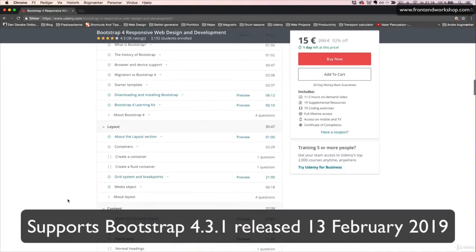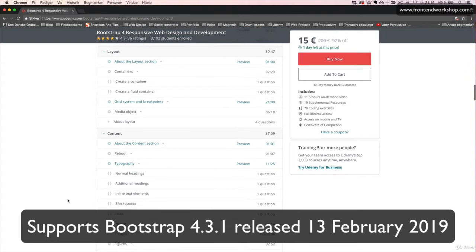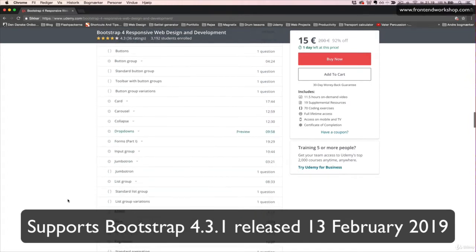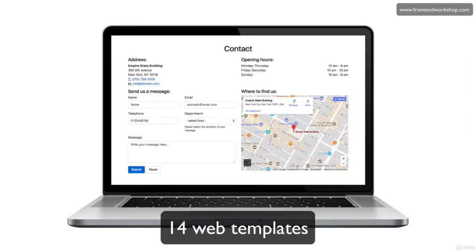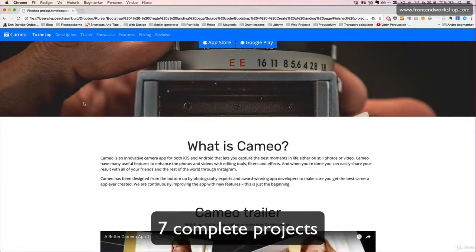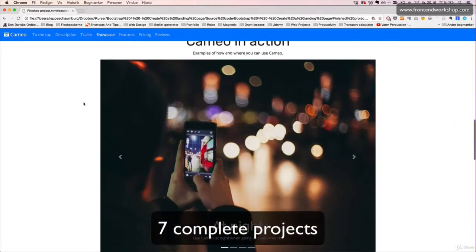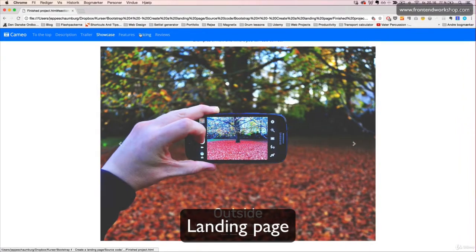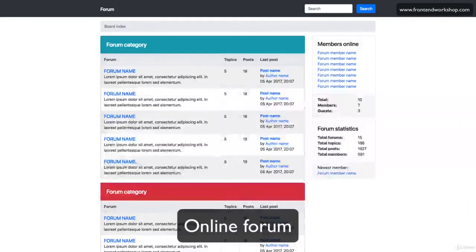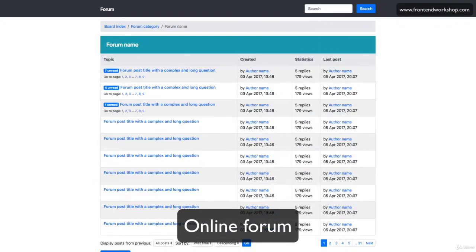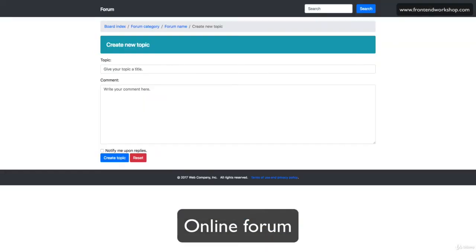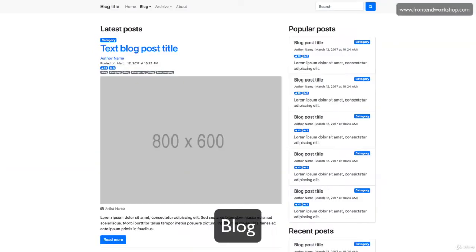With this course you can learn to master all parts of the latest version of Bootstrap 4. You'll also learn how to create 14 common web templates and seven complete projects — a landing page, an online forum, a